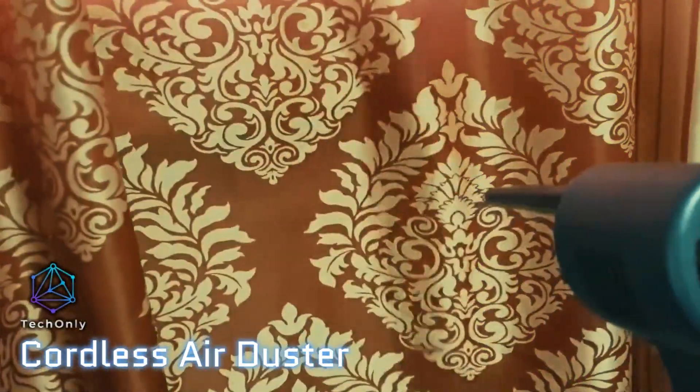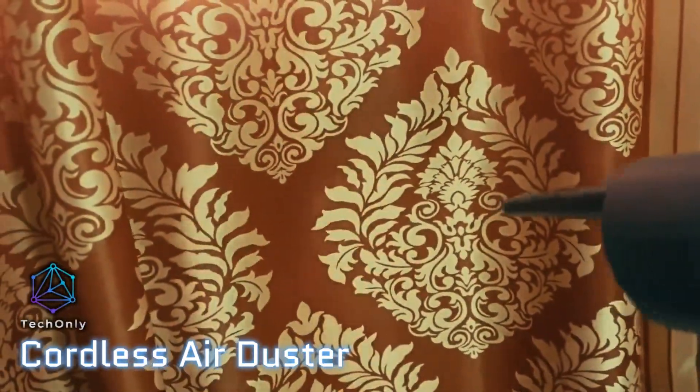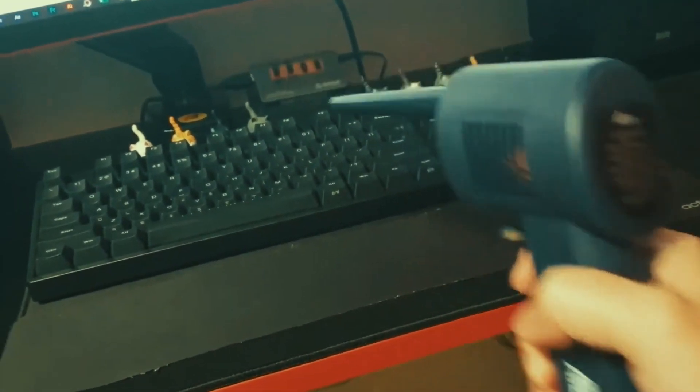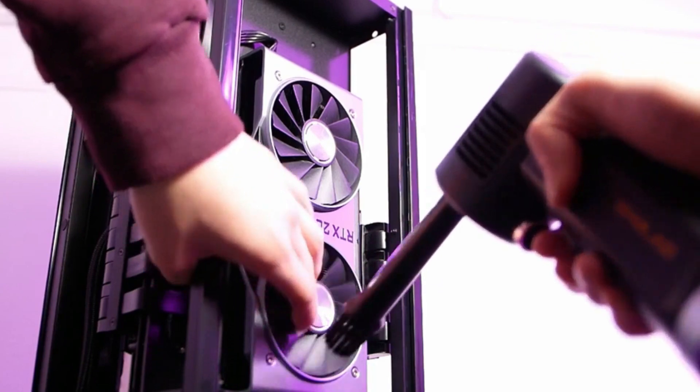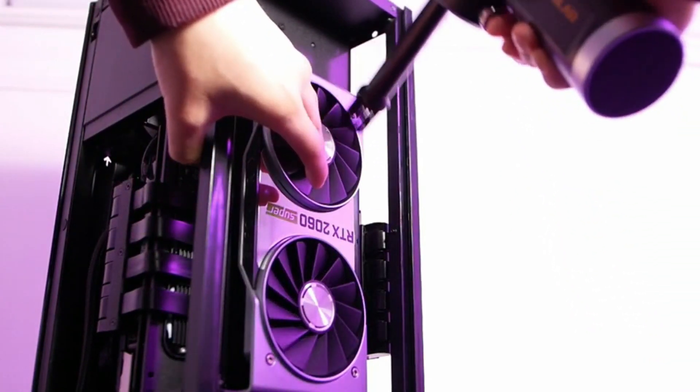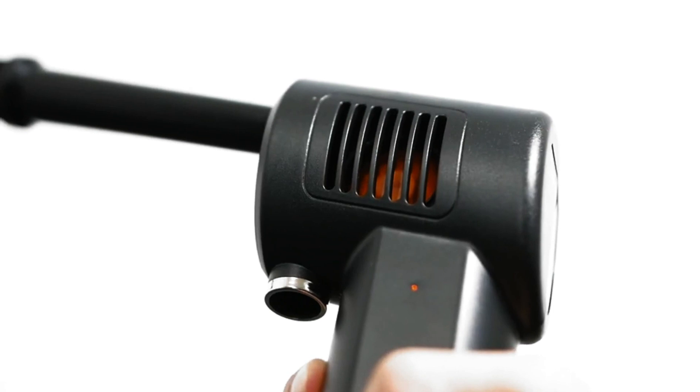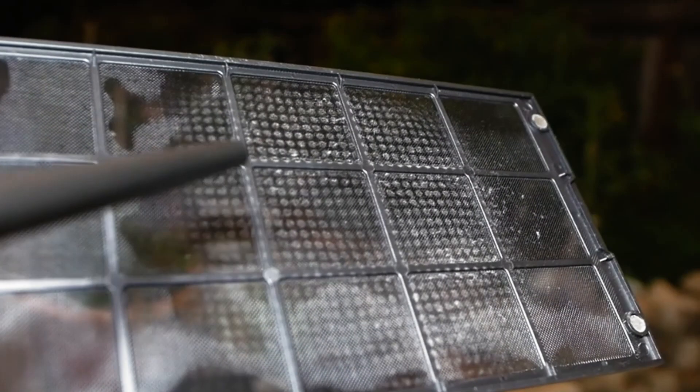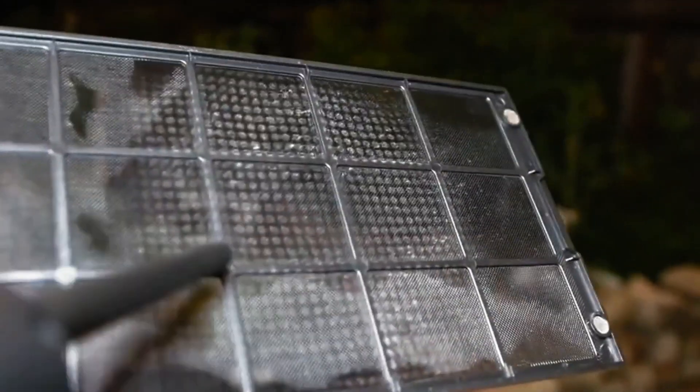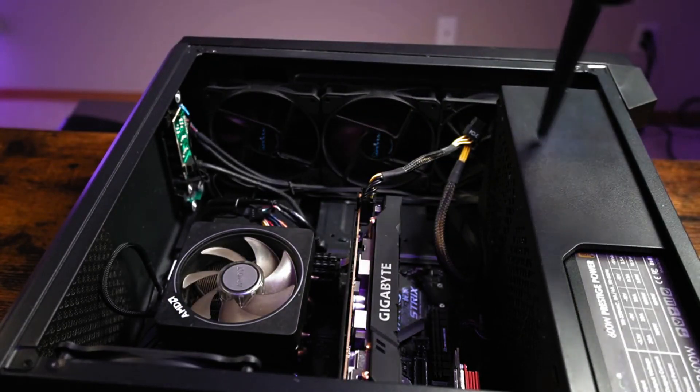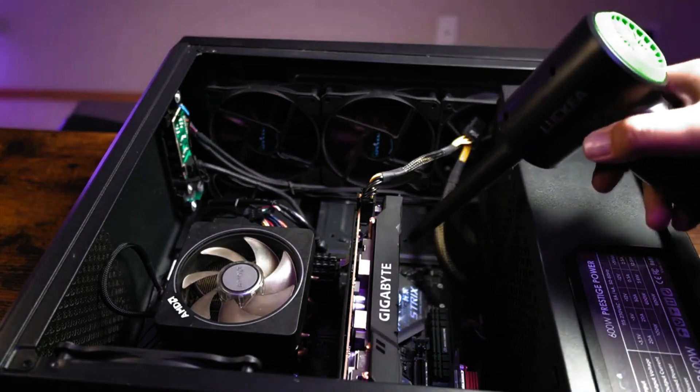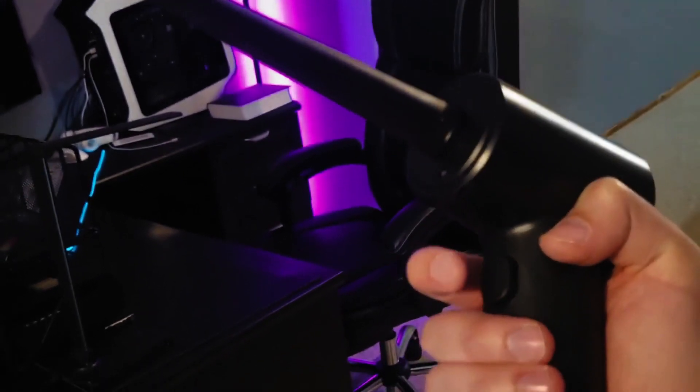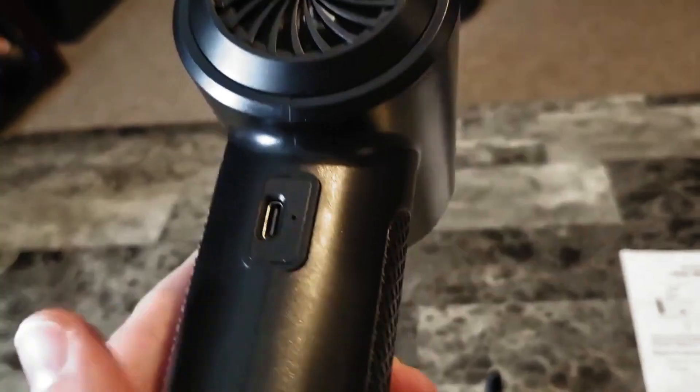The cordless air duster is a cool tech gadget that is perfect for cleaning your home and office. It is designed to quickly and effectively remove dust, dirt, and debris from hard-to-reach places. This handheld tool is powered by a lithium battery that can be charged so it can clean continuously for up to 40 minutes. It is lightweight and easy to maneuver so you can reach tight corners, crevices, and other hard-to-reach areas.